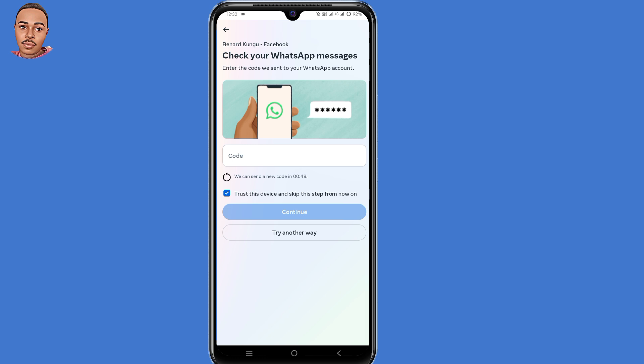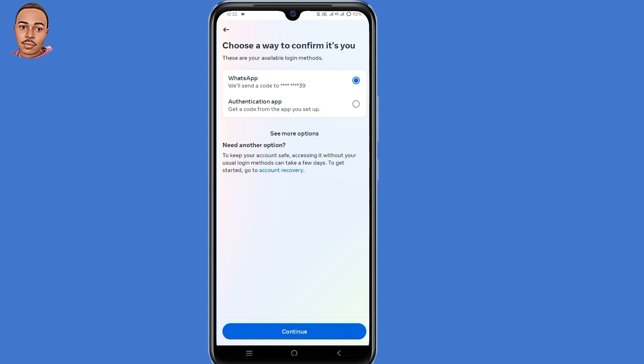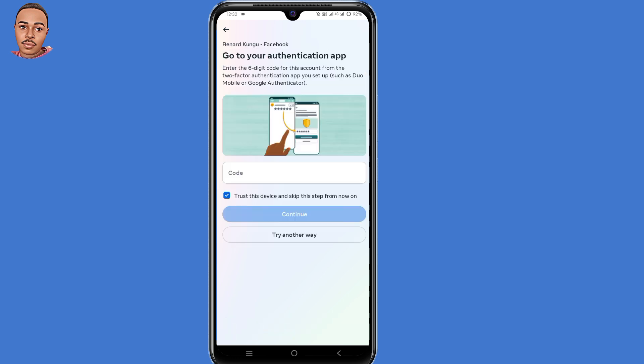So when you click on 'Try Another Way', you select the second option: Authenticator app. But here also, the problem is you can't access your Authenticator app. So the first solution is to click on 'Try Another Way' here at the bottom once more.